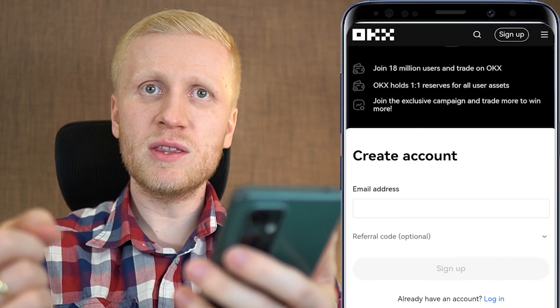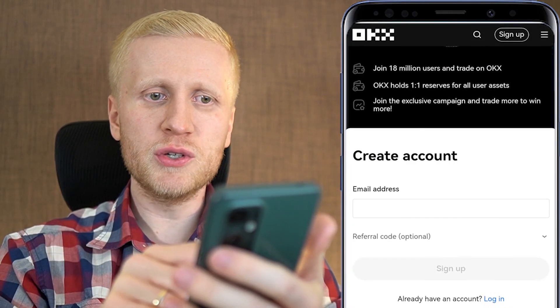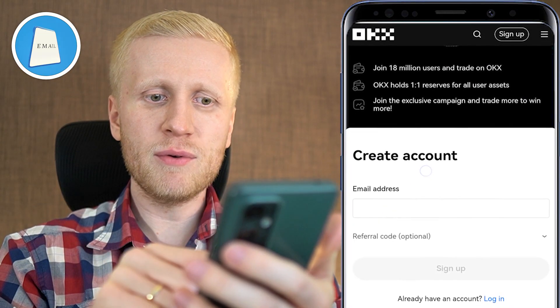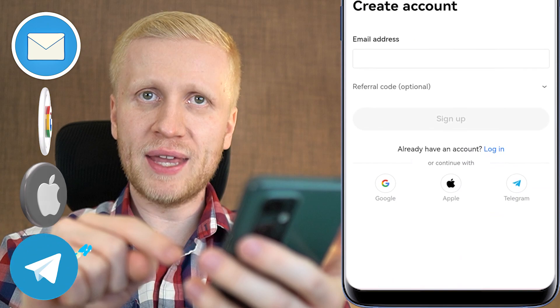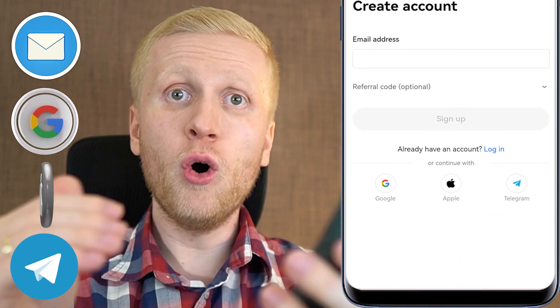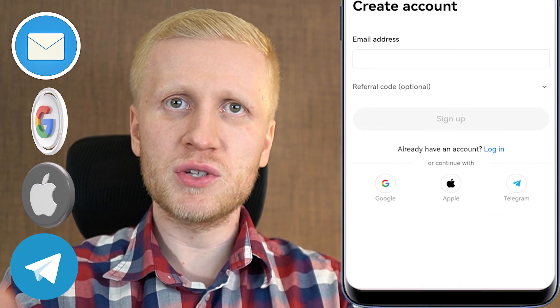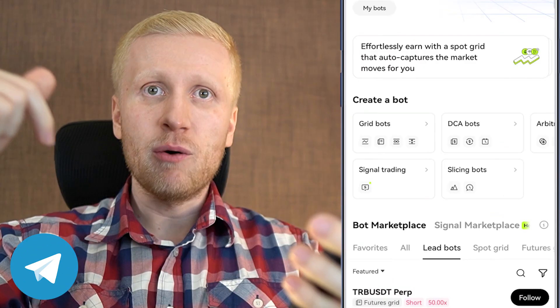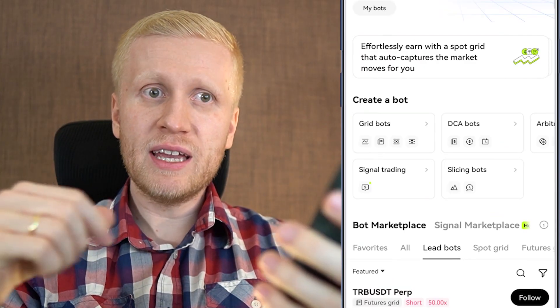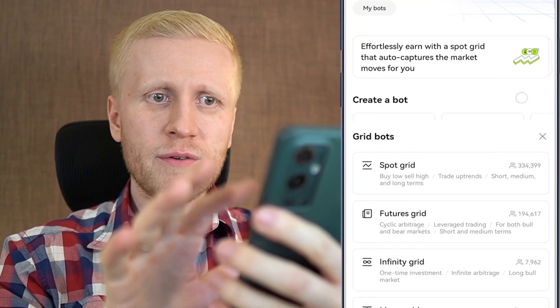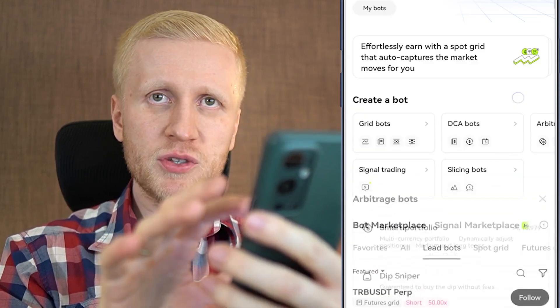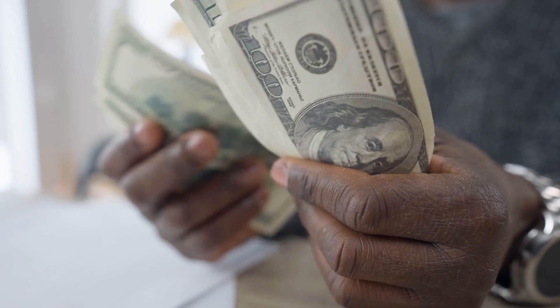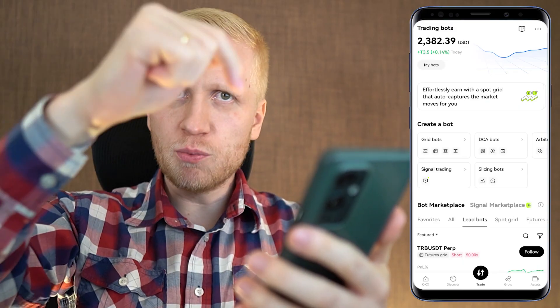You will create your free account using your email address, Google account, Apple ID, or Telegram account — all sign up methods are free. In this video I will give you a quick overview of all these different trading bots so you understand how they work and how you can start using them.